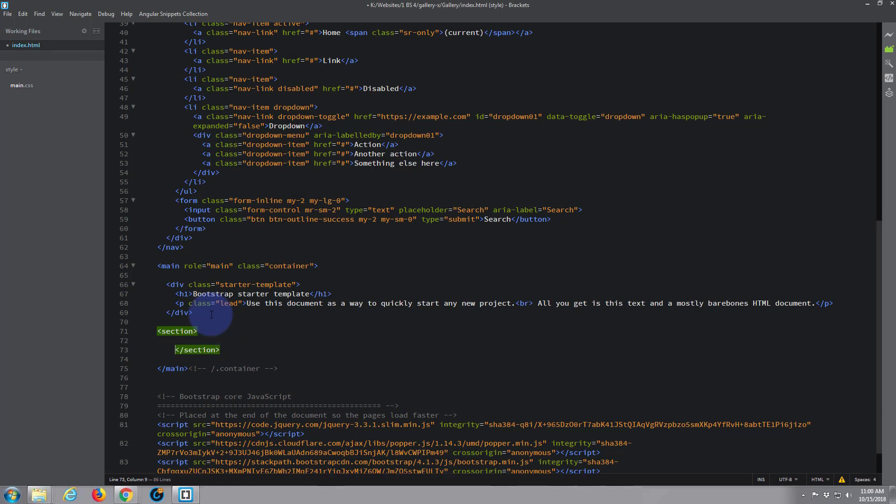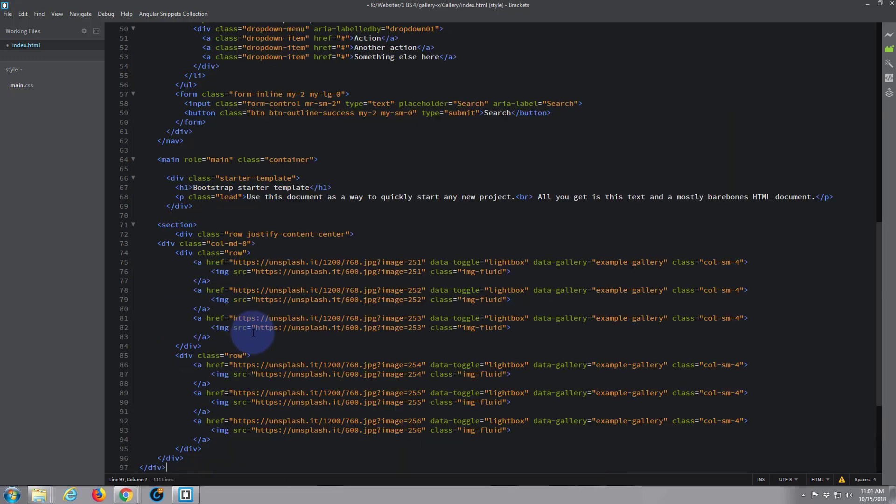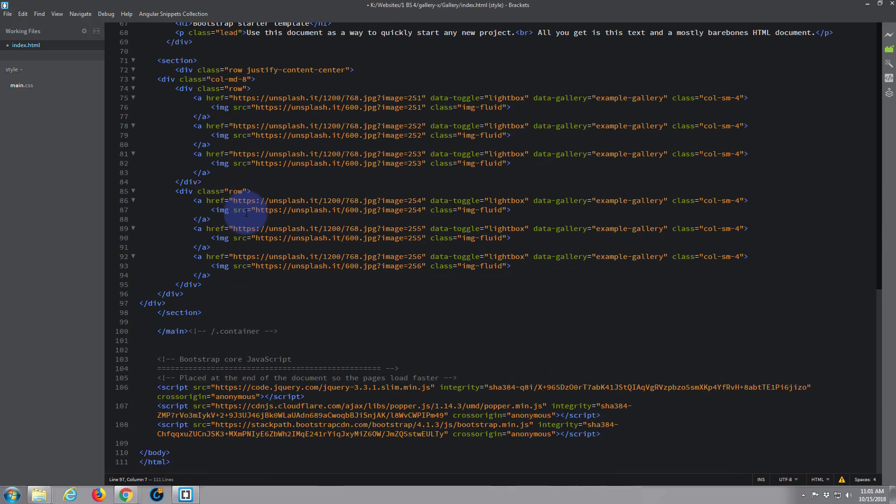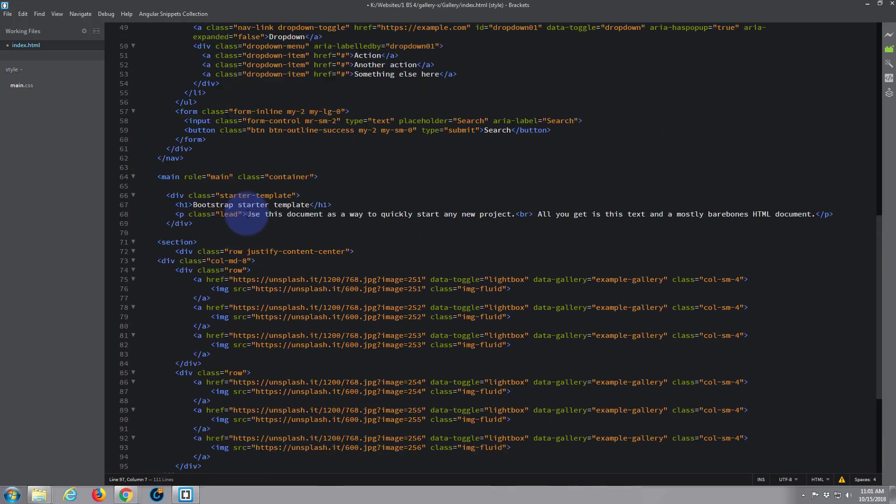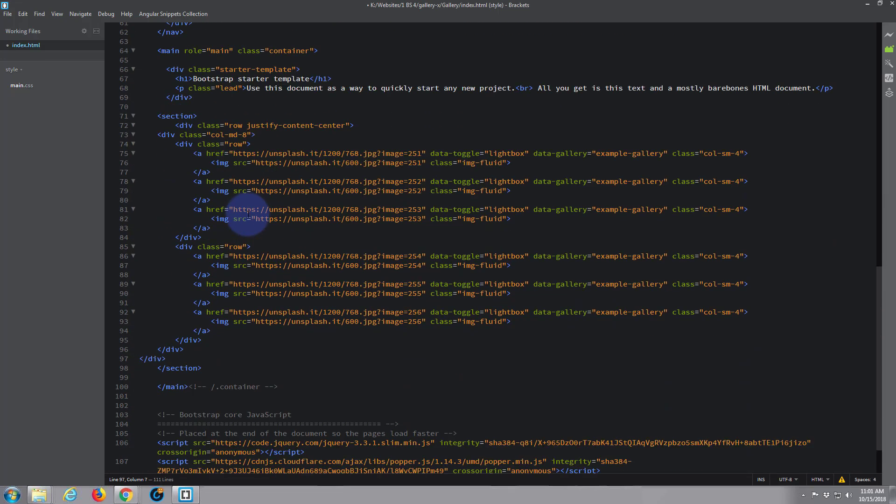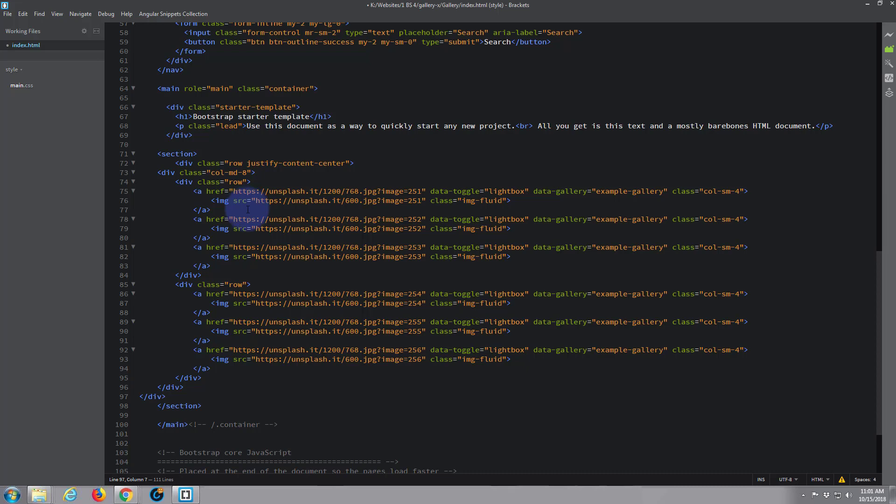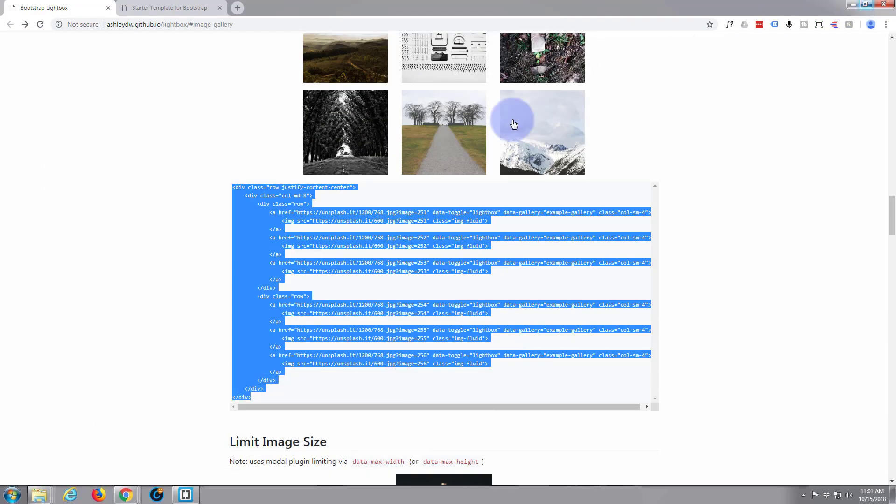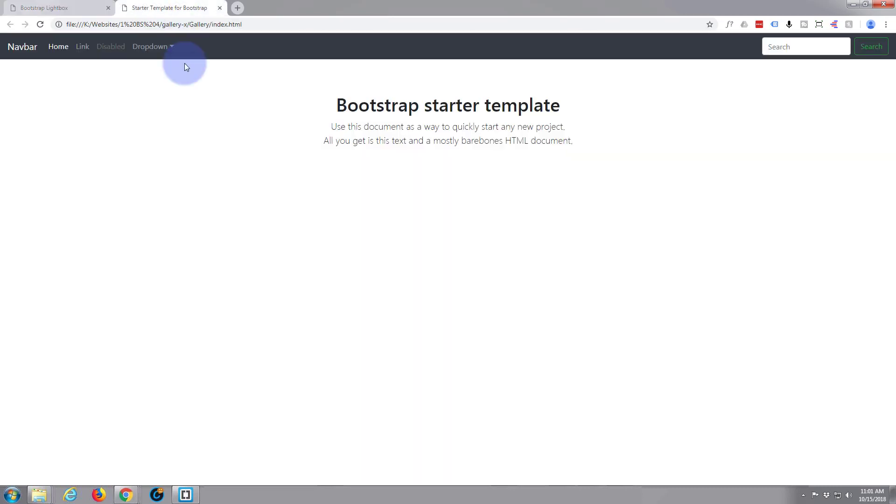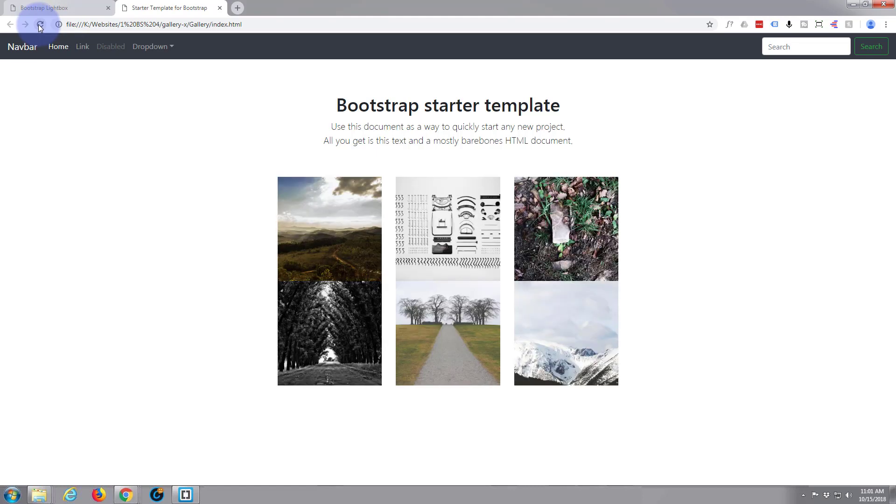And in that section just paste what we've copied. There it is. So we should actually now have something in that page. So let's save that, control S, go back to this site. Here's our template. When I refresh I should have those images there because it's pulling them from the internet. There we go.